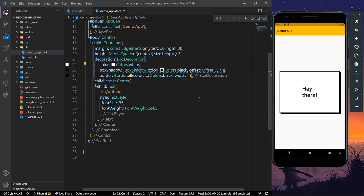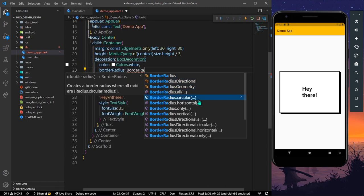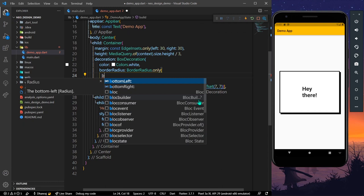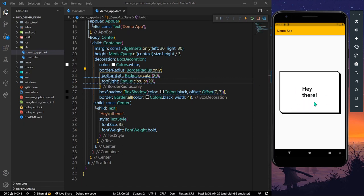Now we can add a little bit of border radius. We'll apply border radius only from the top right and bottom left, giving a border radius of 20 to the top right. Now as you can see we have this asymmetric border radius for our container.